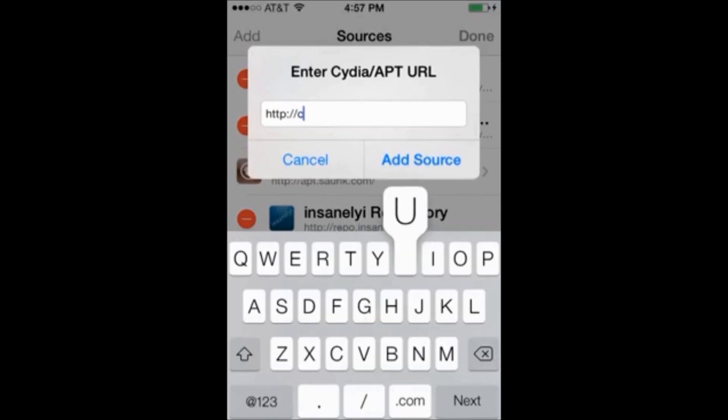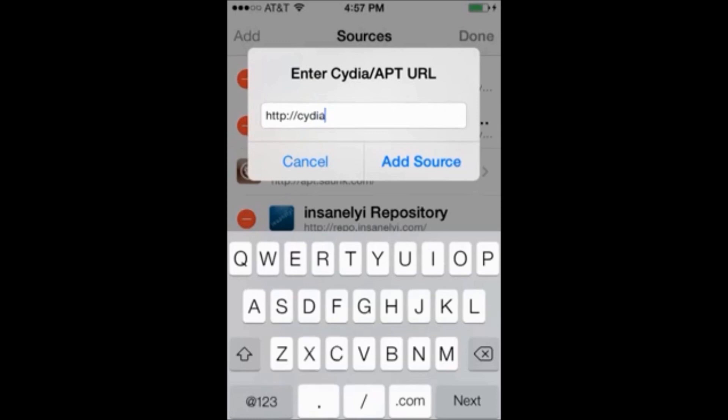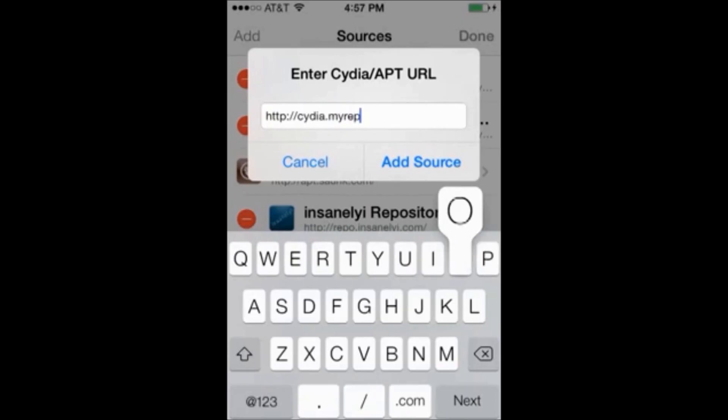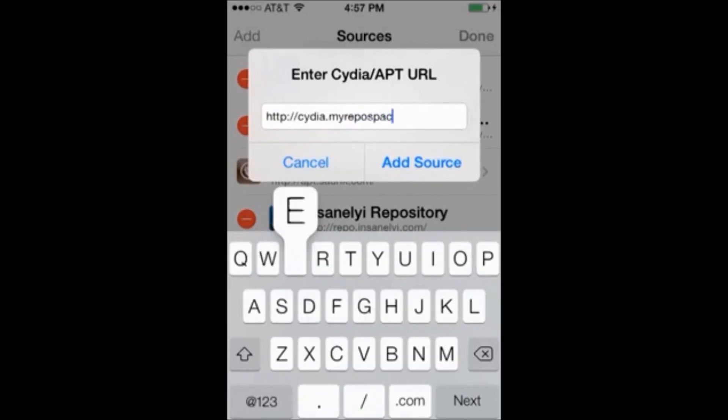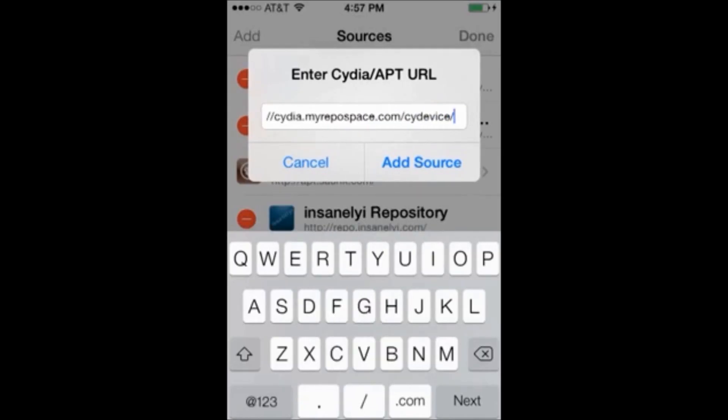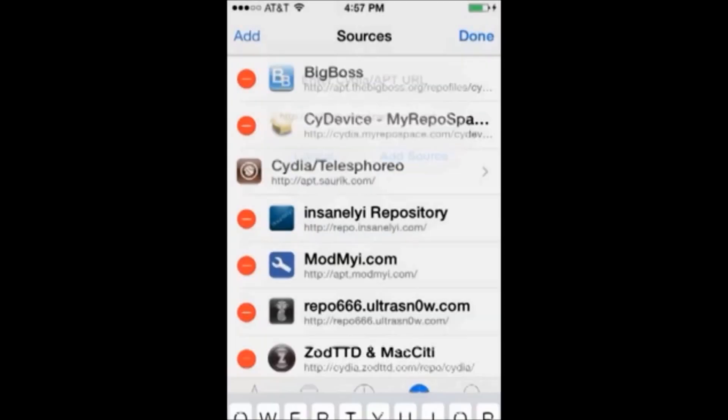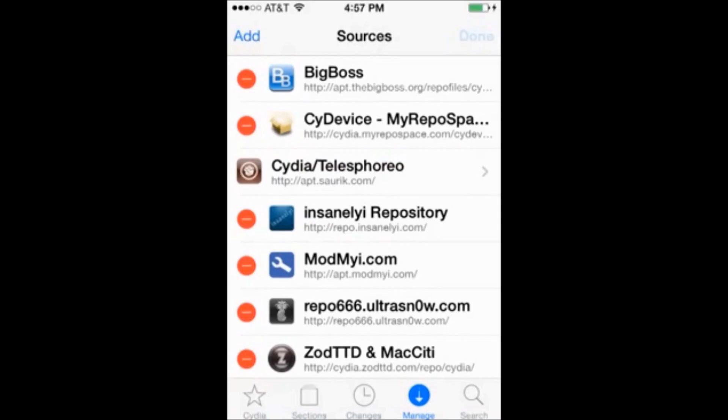And then we're going to add the repo Cydia dot my repo space dot com forward slash c y device forward slash. And then you're going to click add source. I've already got it in my phone so I'm going to click cancel and this source will be in the comment section below the video.